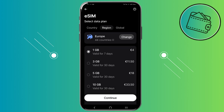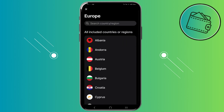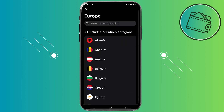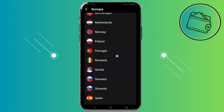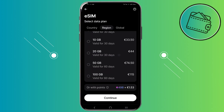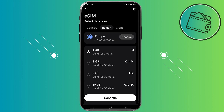So you can purchase an eSIM for the whole continent — for example, Europe — and use it in 44 countries. Of course there are different eSIM packages. In my case, using 500 Revpoints I would only need to pay 1 euro 50 for this 4 euro eSIM, so I essentially get two and a half euros discount.